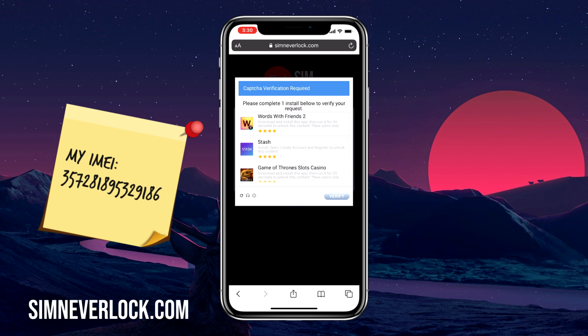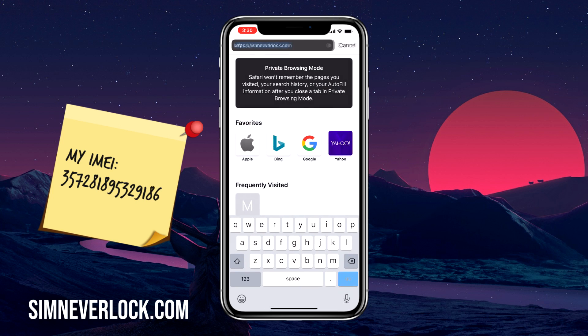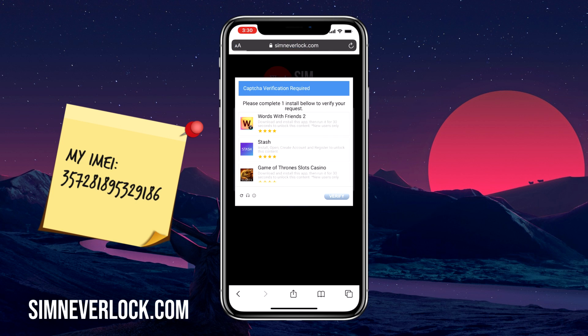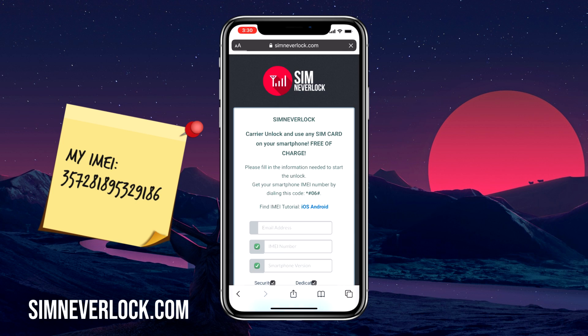Thank you for watching. I'm Nick and I hope you learned something new today. If this video helped you, please hit the subscribe button — it means a lot. If you have trouble, please leave a comment. Till next time, goodbye.